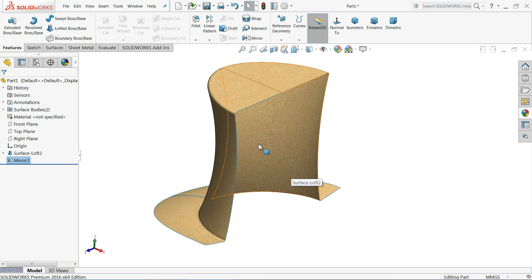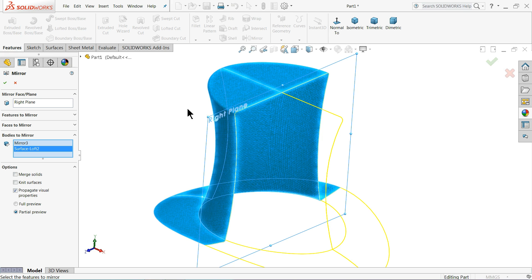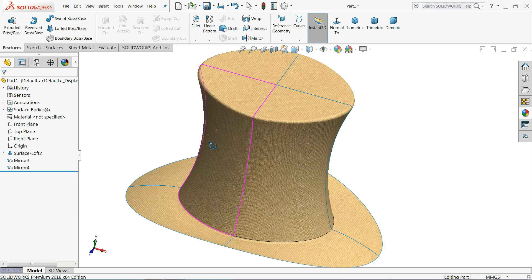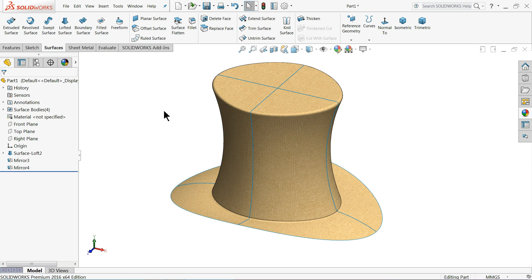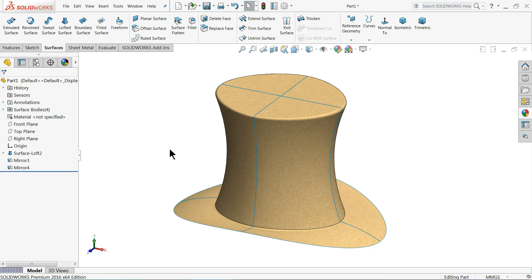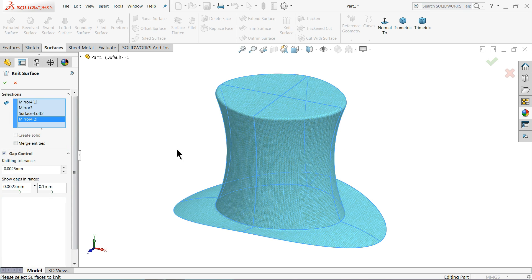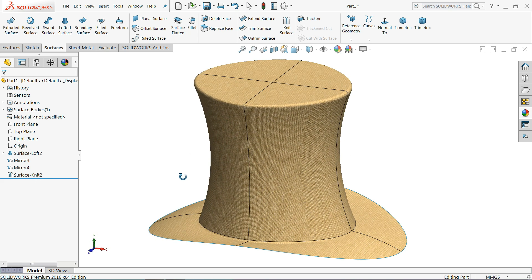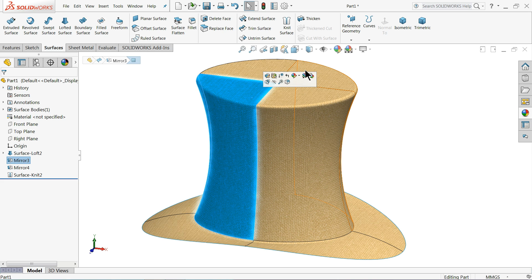Now our cap head is almost created. Go to surface and choose the knit command - knit surface. Select all four surface bodies - this one, this one, this one, this one - keep merge entities checked, OK. Now all the bodies are combined with the help of the surface knit command. All become one body, making it easy to apply thickness.